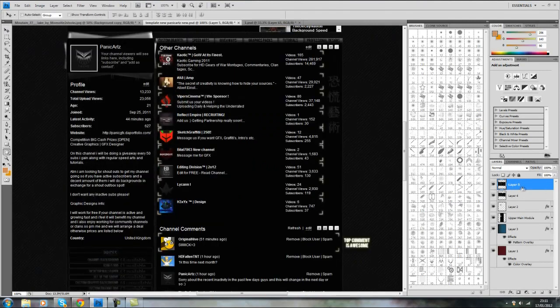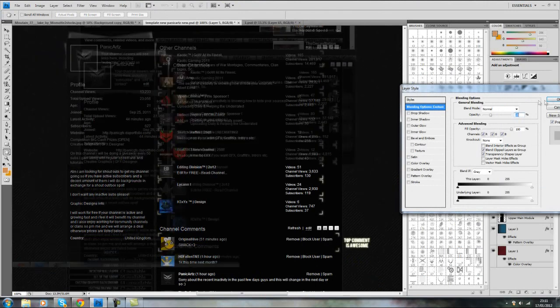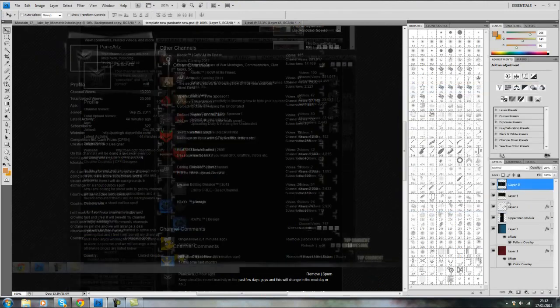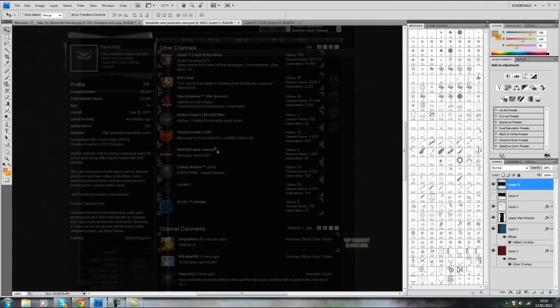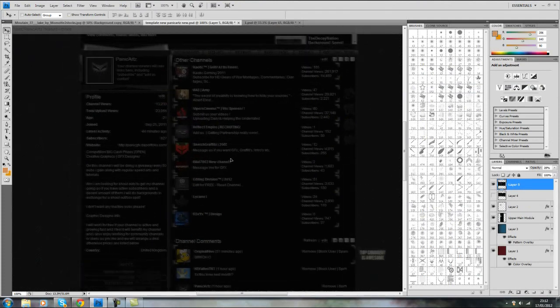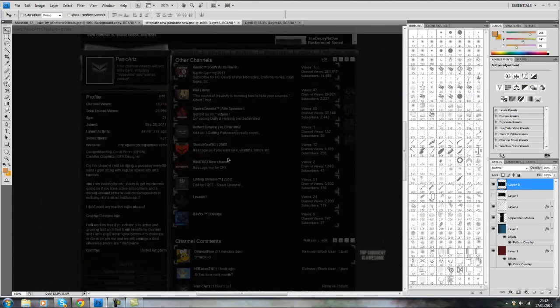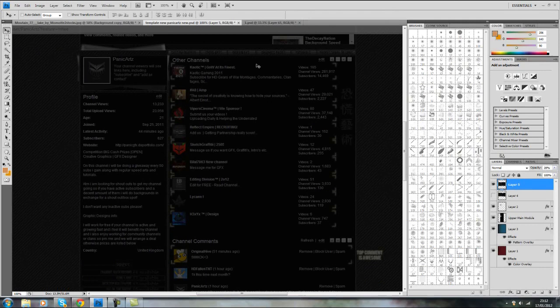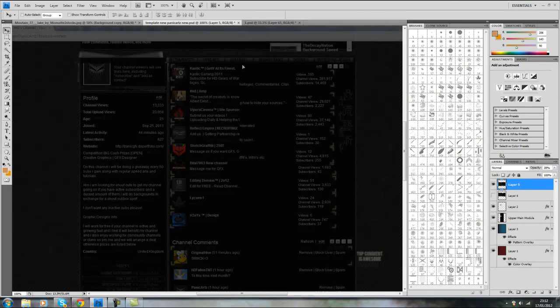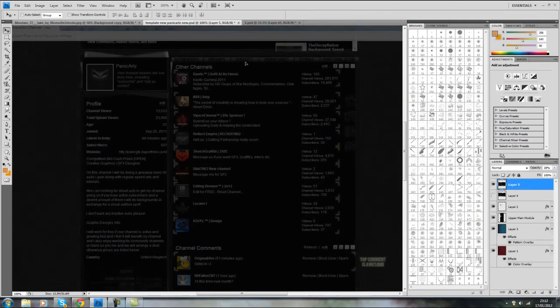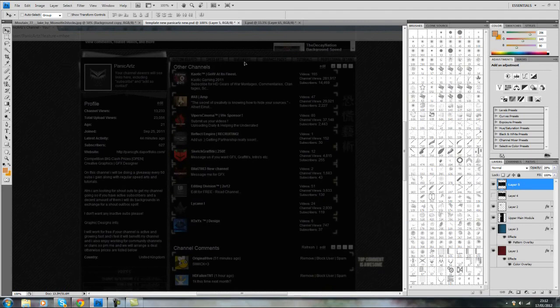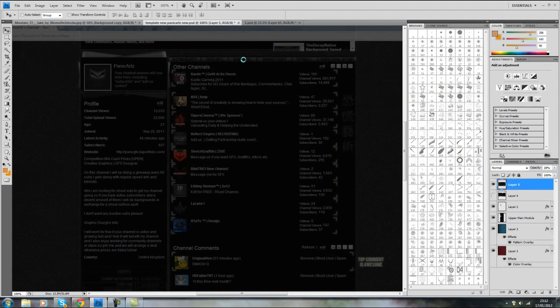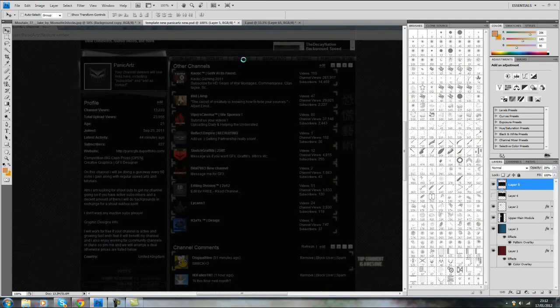Bring the opacity down again, get rid of this layer, don't need that. And line it up. It's quite easy to line up because I know I'm using the same template as I use on YouTube, so I can just line it up by the template outline.